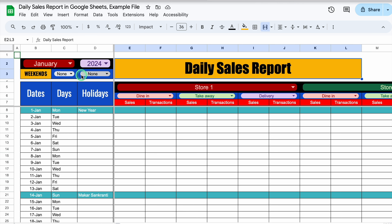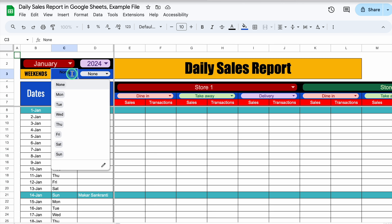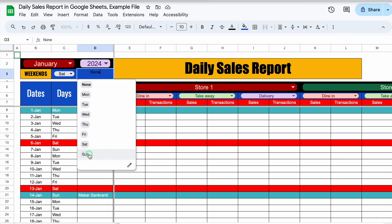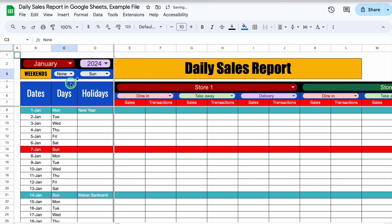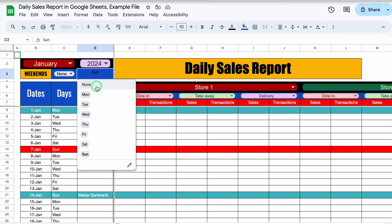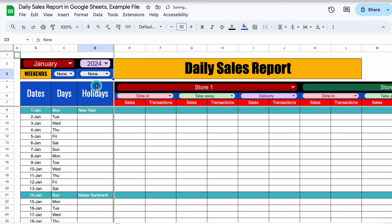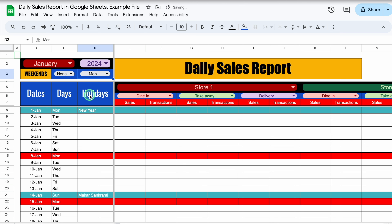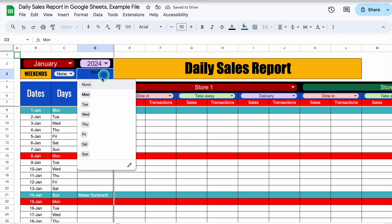Over here we have got the option of weekends. Whatever days you want to highlight, just select from the drop-down and that specific day will be highlighted. I have kept two options: Saturday and Sunday. In case you want to highlight just one day, just do none on one, and just one day will be highlighted. In case you don't want to highlight any day, do none in both cells and none of the days will be highlighted.